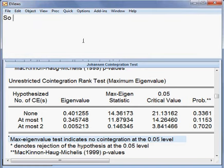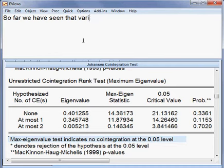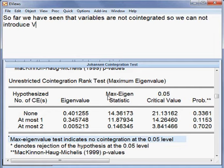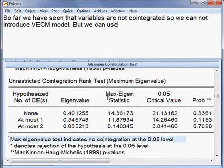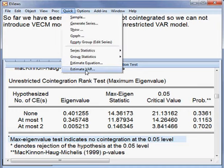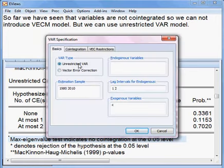We have seen that variables are not cointegrated, so we cannot introduce the VECM model. But we can use the unrestricted VAR model, and that is what we shall be doing now. I go to Quick, then Estimate VAR, and choose the unrestricted VAR.